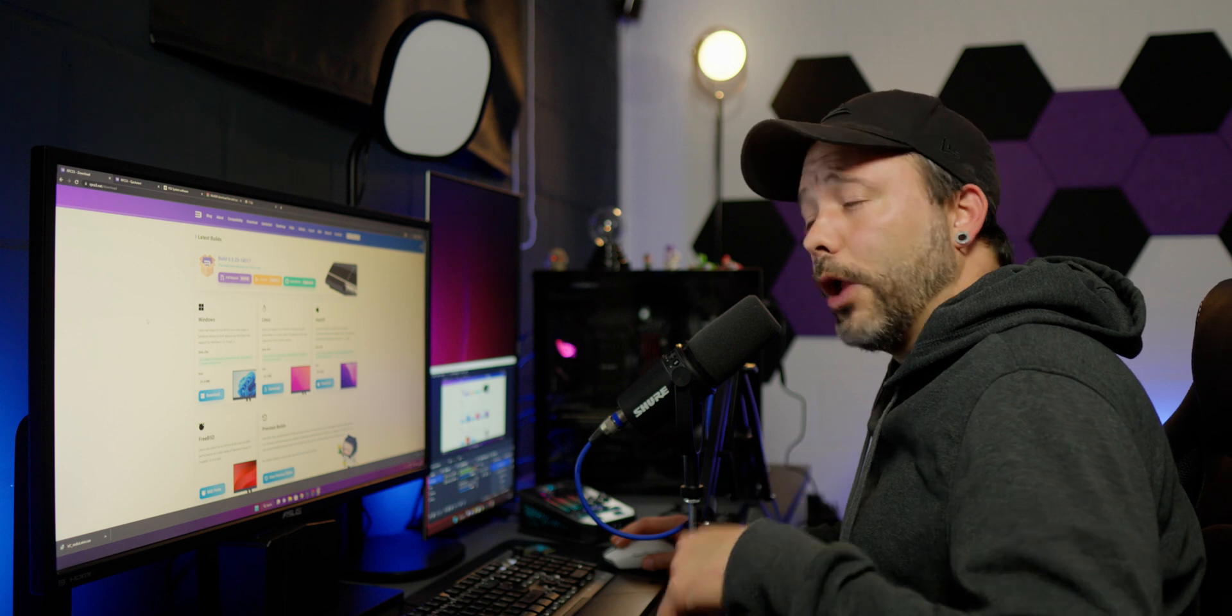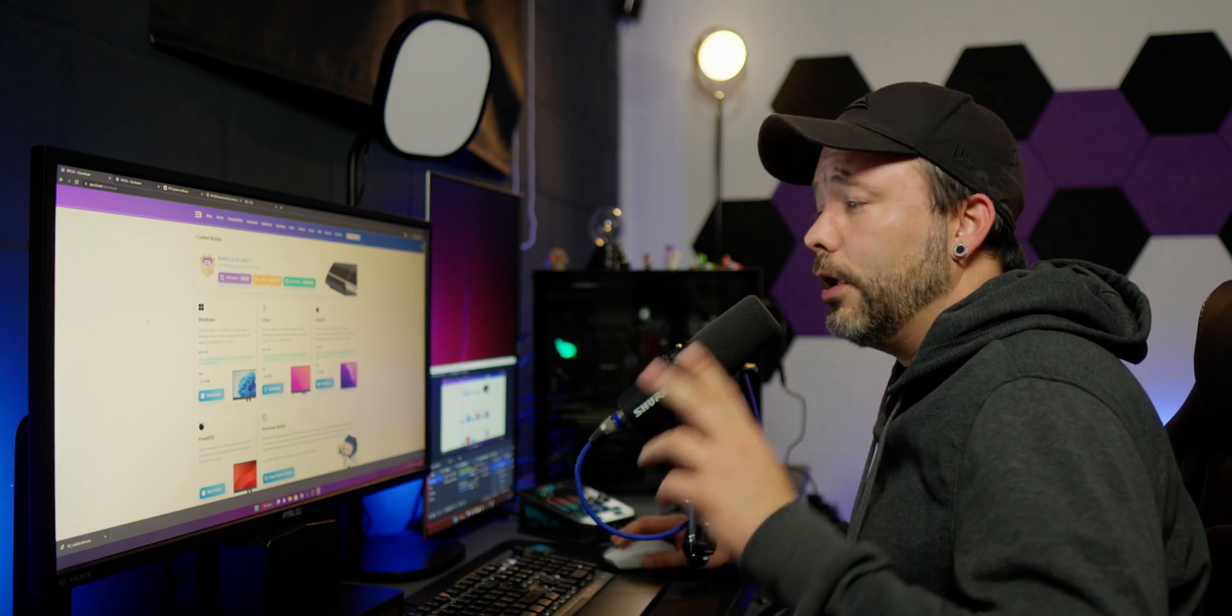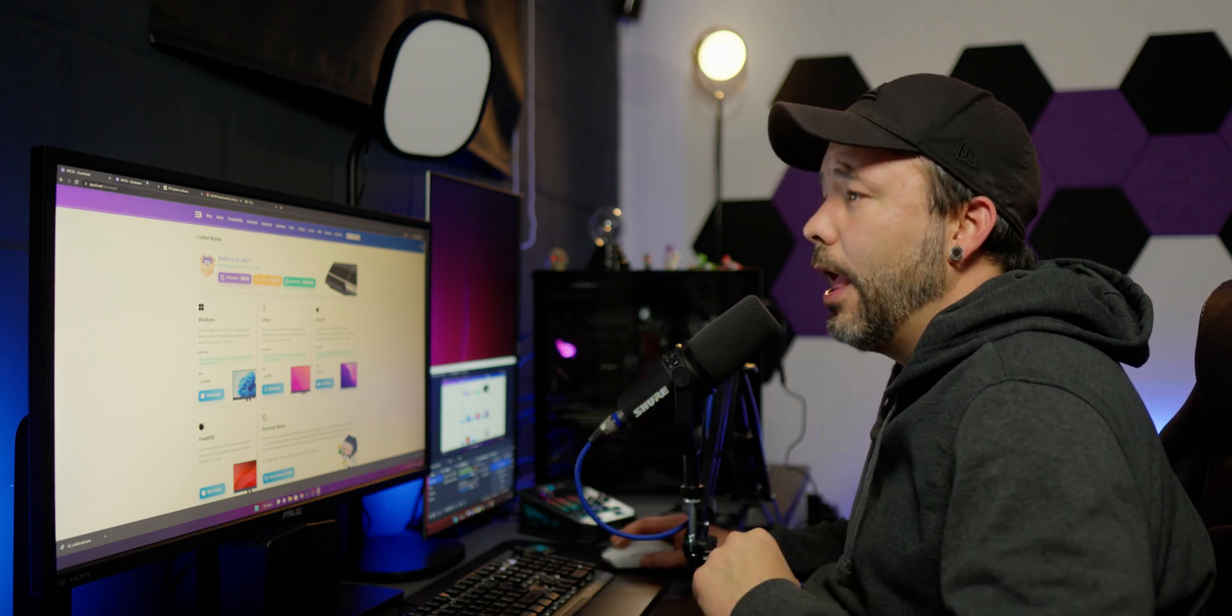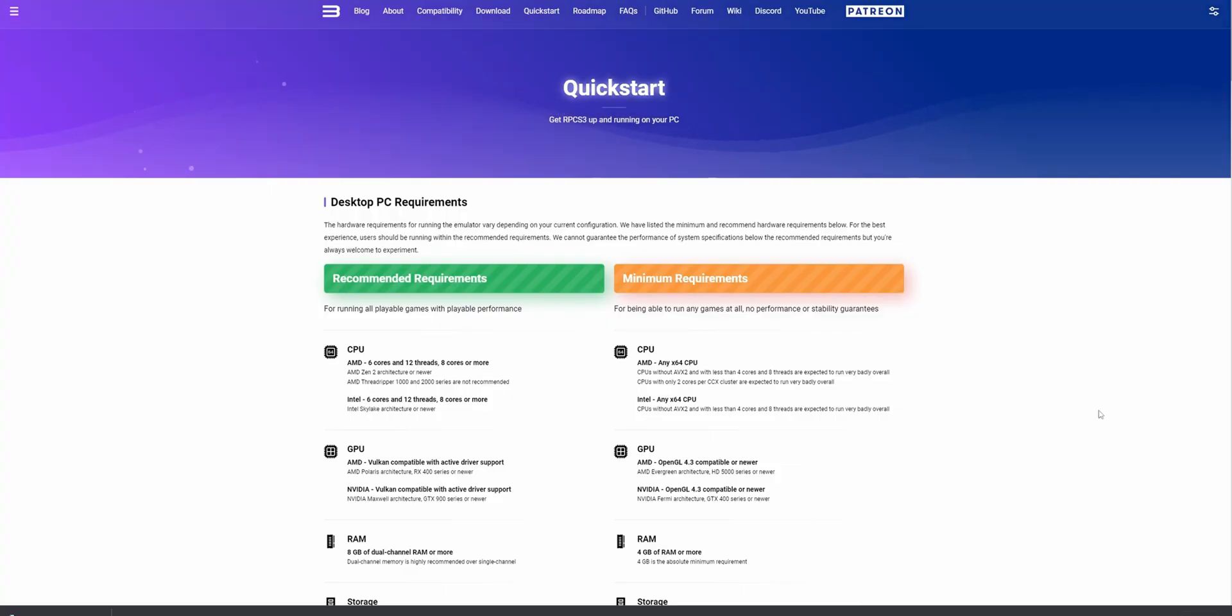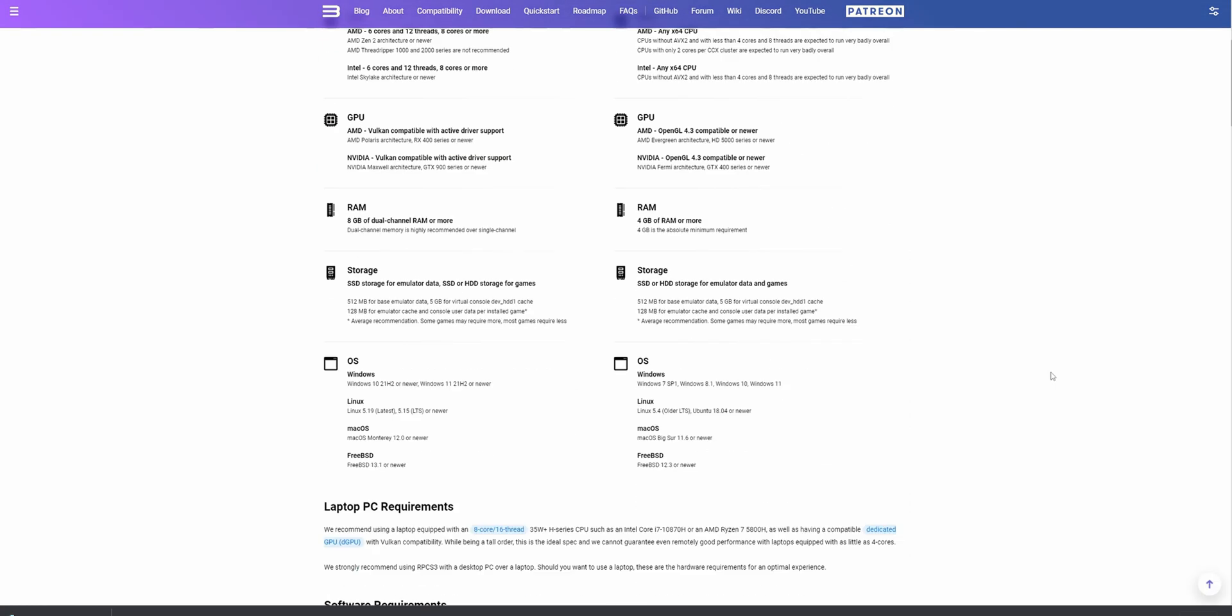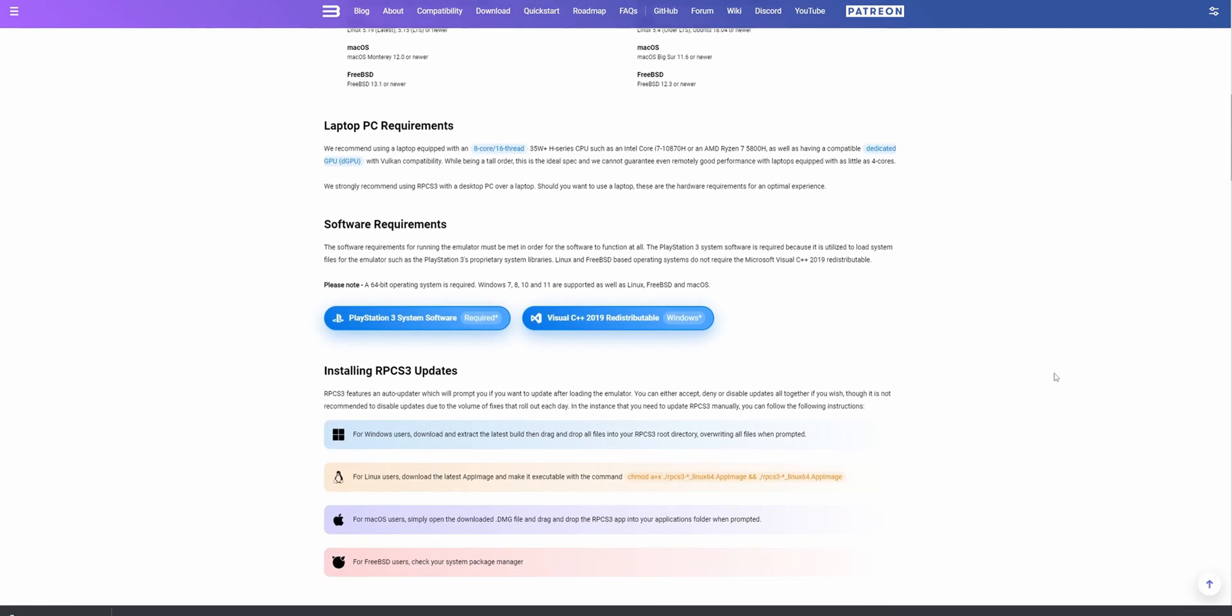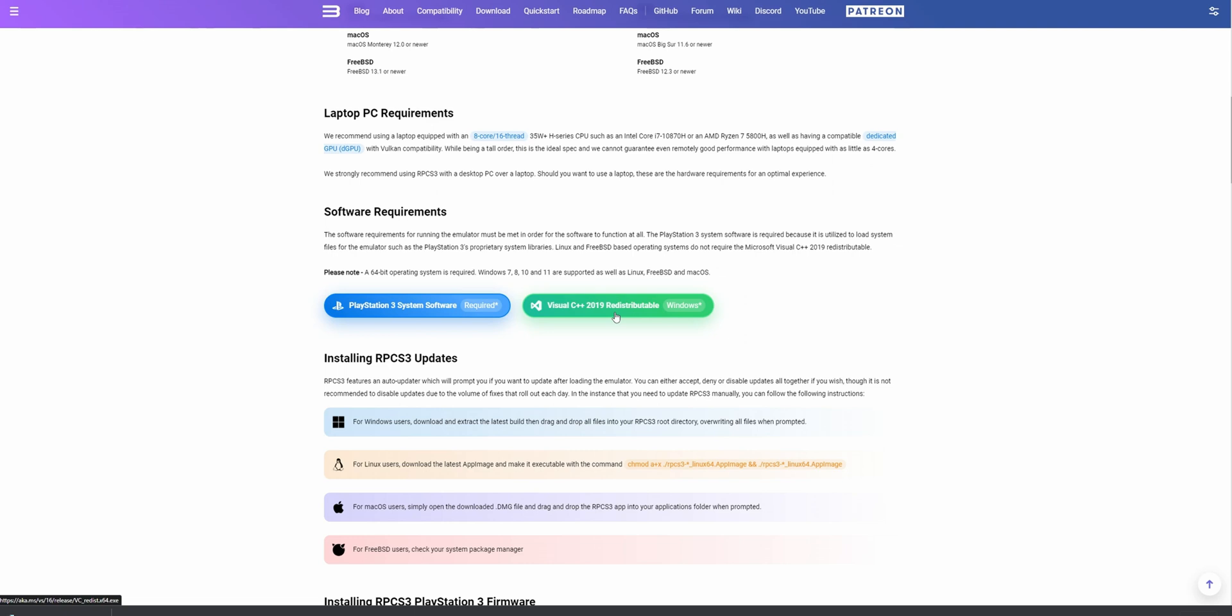Now we're going to need two other pieces of software to be able to use this emulator. You can find them right here in the quick start of RPCS3. On the quick start you are also going to find the recommended requirements, minimum requirements, as well as laptop requirements. Here are the two other downloads that you need. One of them is the PlayStation 3 system software, and the other one is Visual C++. Now, you only need Visual C++ if you're going to be installing it on a Windows machine. If not, you don't need to download this.